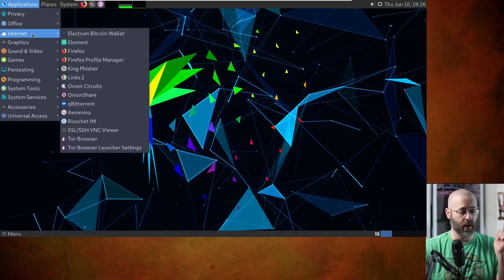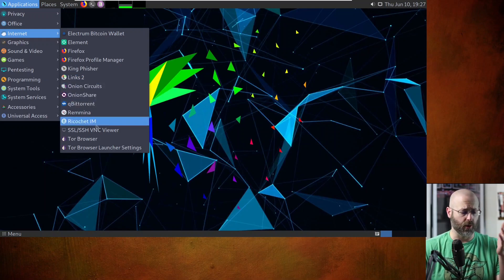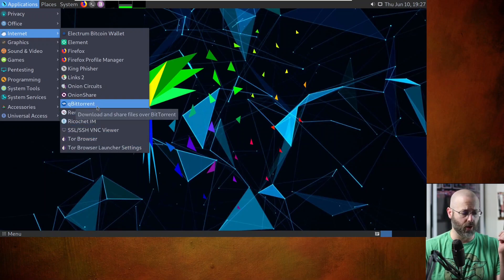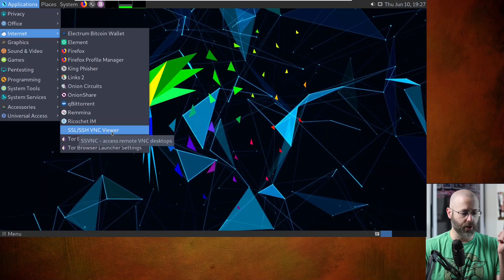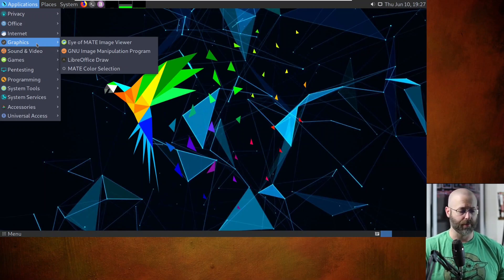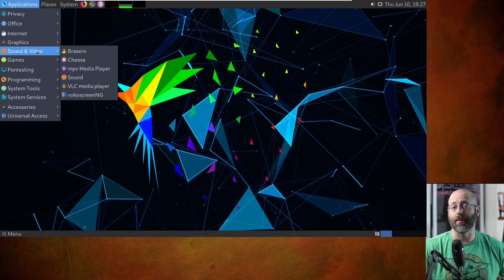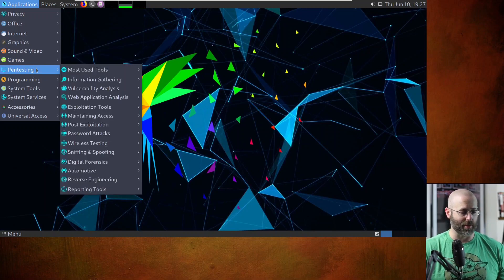Under Graphics: an image viewer, GIMP for image manipulation, a simple draw program, and Mate Color Selection. Sound and Video has VLC, so I'm happy. Games has one game, which is chess. Then the big daddy of them all: Pen Testing. Most used tools right out of the gate. Information Gathering — look at all the tools, so many just waiting to be used. You might not even know those were installed in Kali because they don't really show in the drop-downs. Vulnerability Analysis with Cisco tools, fuzzing tools, OpenVAS, stress testing, VoIP tools.